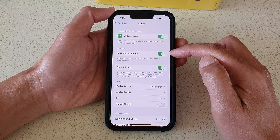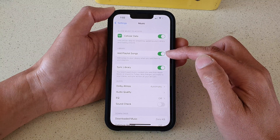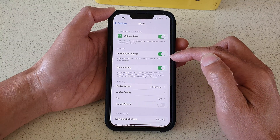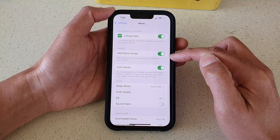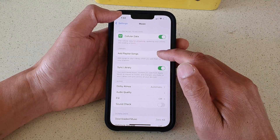If this is turned on, it can add songs to your library when you add them to your playlist, and that's it.